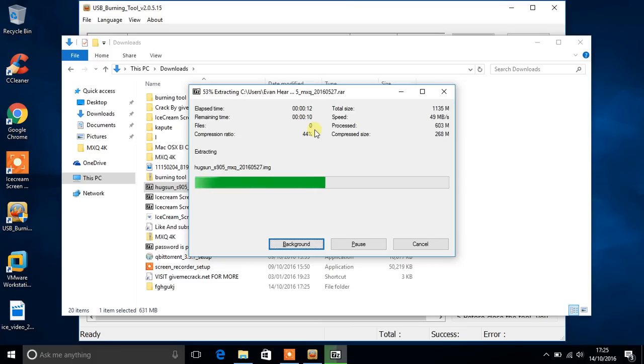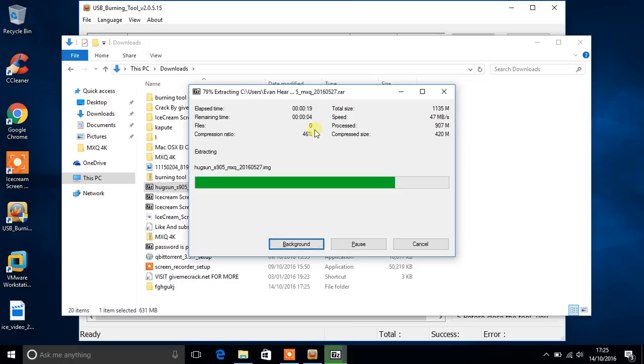This may take 20 seconds, it may take 30 seconds. It all depends on how fast your hard drive is.